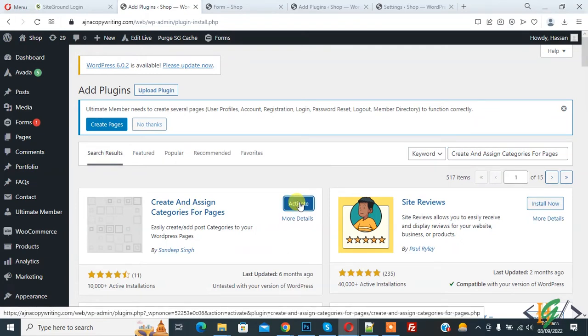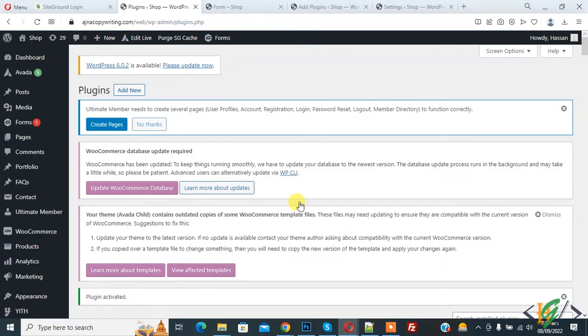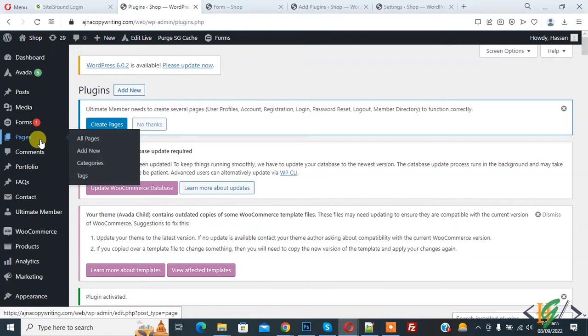Then click on Activate. The plugin is activated. Now on the left side you see Pages. Hover on it, then you see here Categories and Tags.